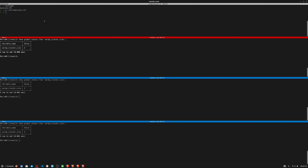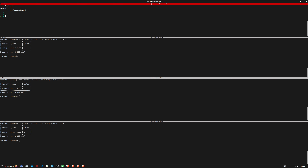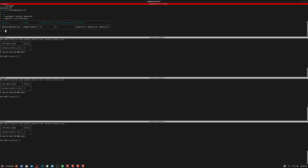All nodes are reporting a three-node cluster size — that's great. Now that our maxscale.cnf is set up, we restart the MaxScale server — it restarted successfully. Running 'maxctrl list services' shows one read-write service currently running on these three nodes. Running 'maxctrl list servers' shows all three nodes running in the cluster.